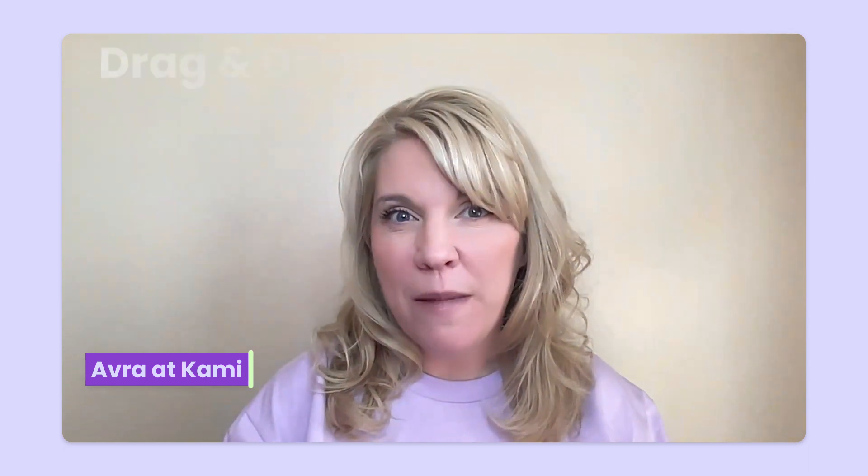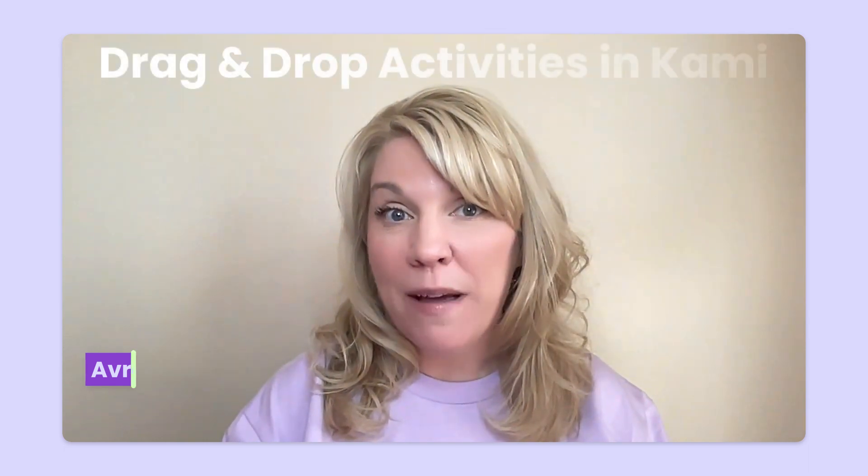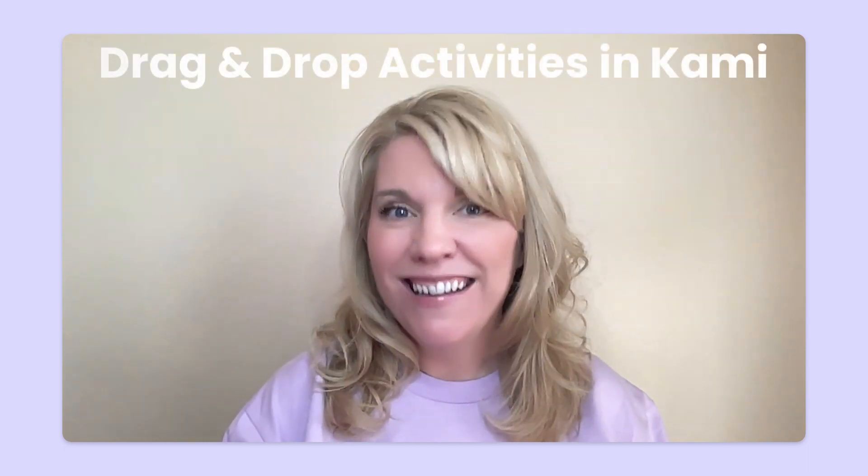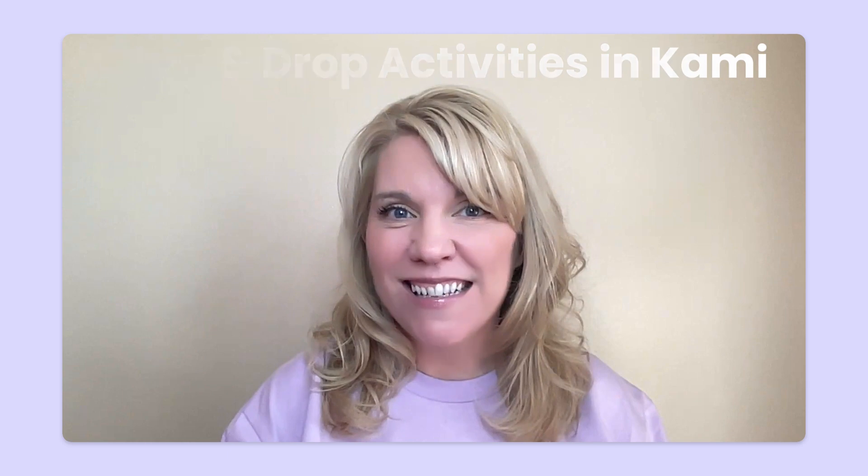Hey there, Avra here with Kami. Have you ever wondered if you can make drag-and-drop activities for students in Kami? The answer is yes. Let's take a look.